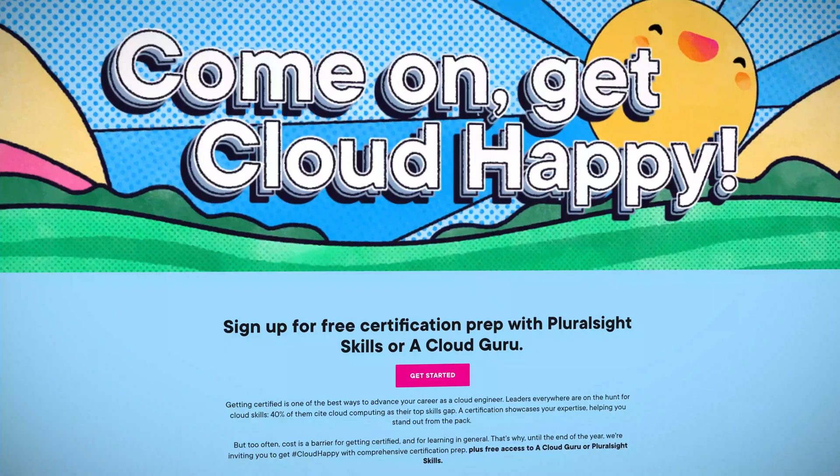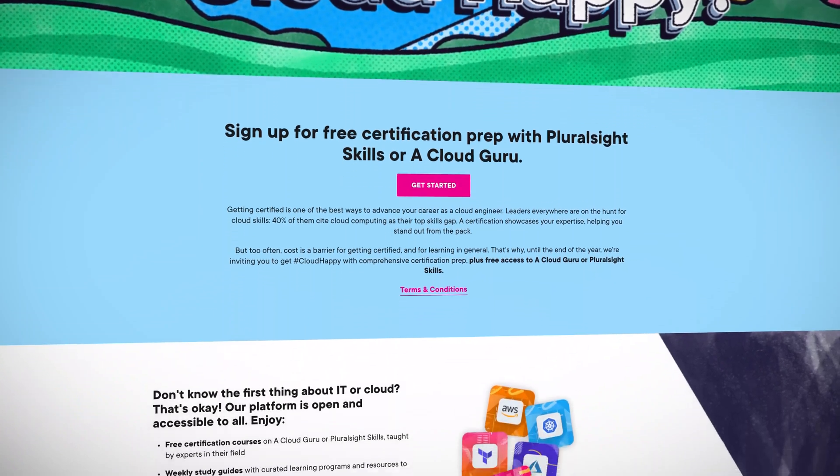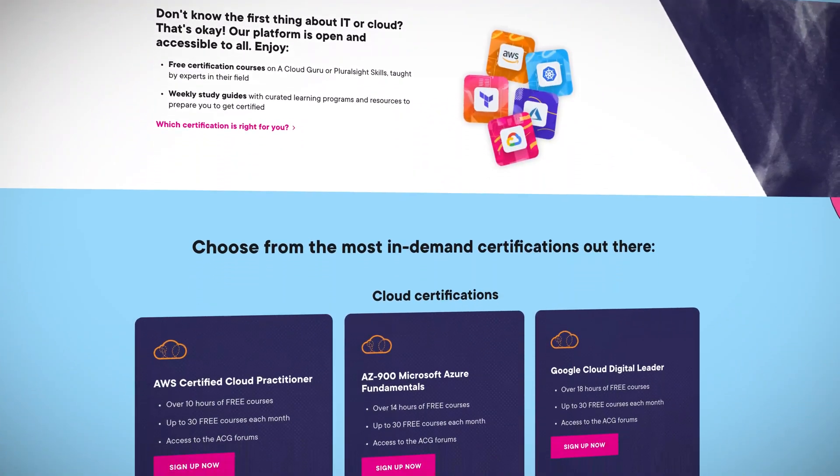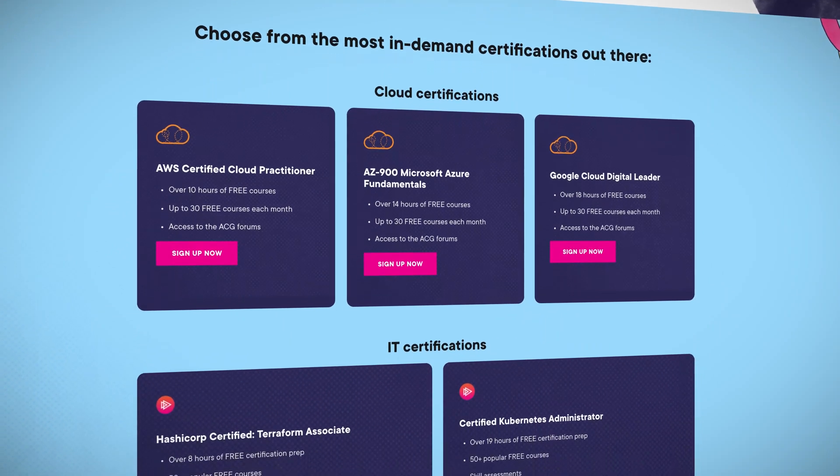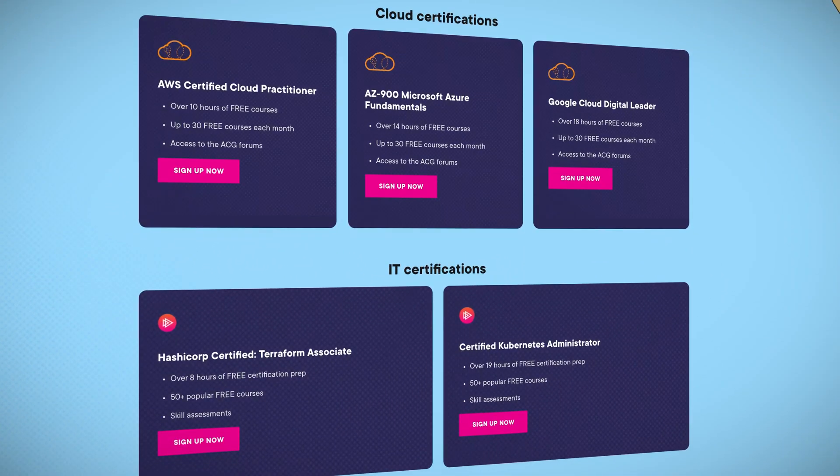One of those free things right up until the end of this year is free certification prep. Whether you're a beginner or a seasoned pro, you can get access to free certification courses on A Cloud Guru or Pluralsight Skills taught by industry experts. You get weekly study guides with learning programs and resources all to help prepare you to get certified. One of those courses is the AZ-900 Microsoft Azure Fundamentals course, but there's also courses for AWS, Google Cloud, Terraform, or Kubernetes certifications that will work well alongside your cloud certifications. I'll drop a link in the description.